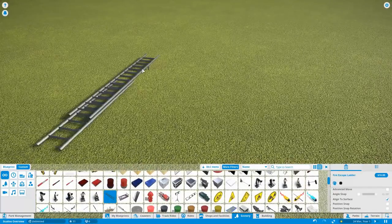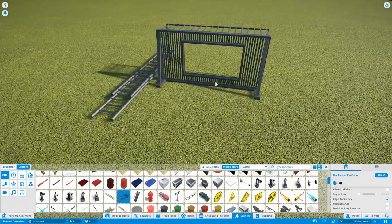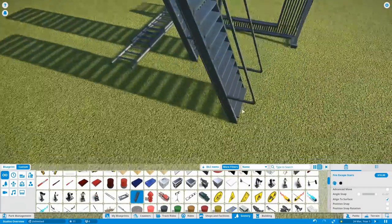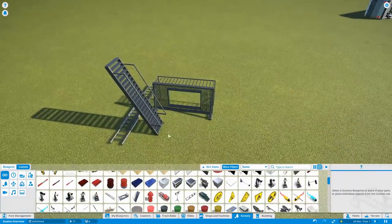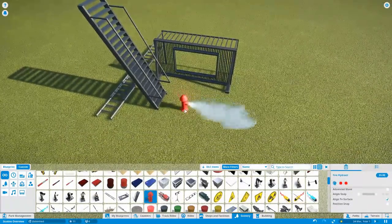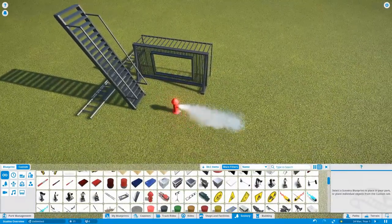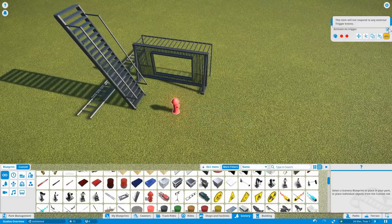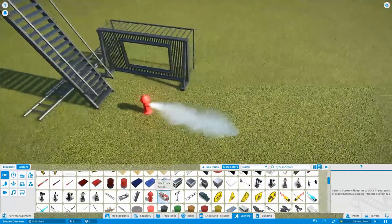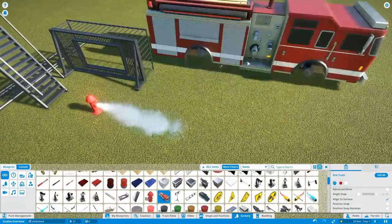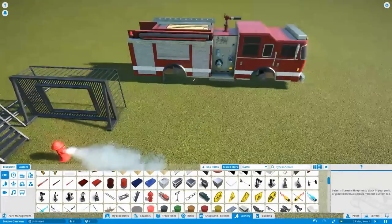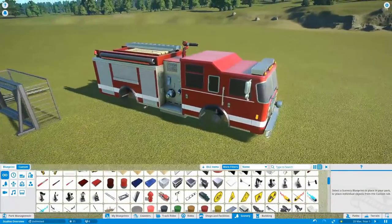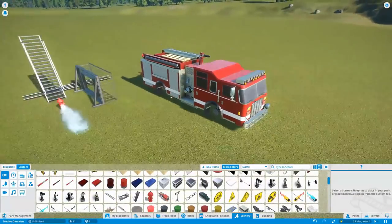Right next up we've got some fire escape equipment. So these are going to be great on buildings, just to add a bit more depth to certain things and a few more sort of street elements. Fire hydrant that is an effect but obviously we could activate that trigger to turn it off. So that's good. Gives you that option. Fire truck. A very well detailed fire truck actually. Yeah it's very nice that is.